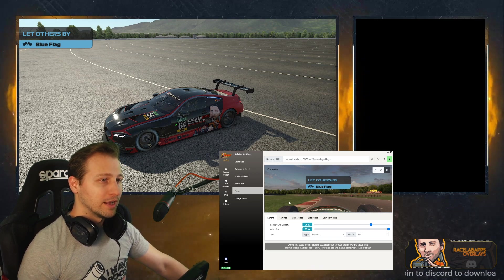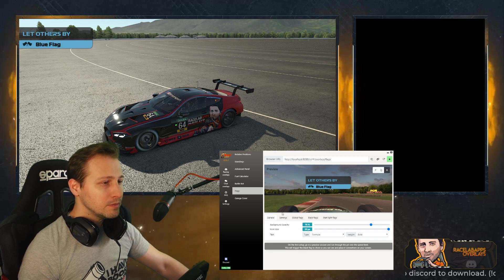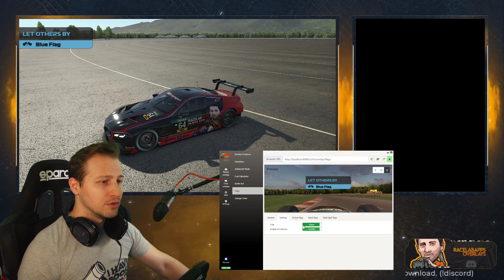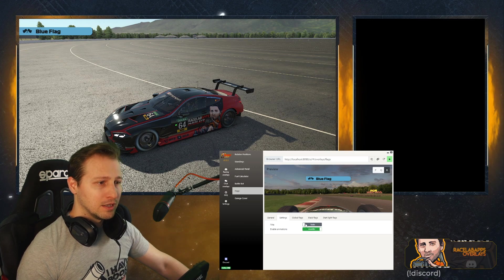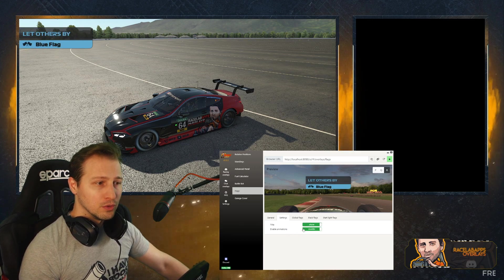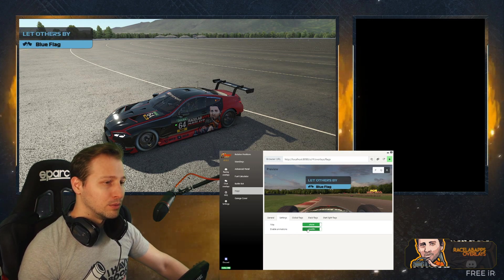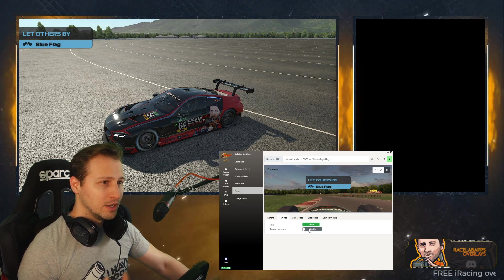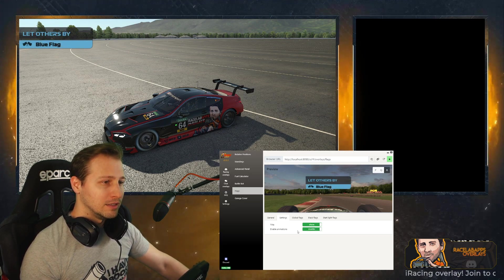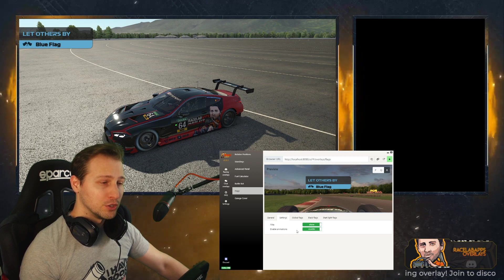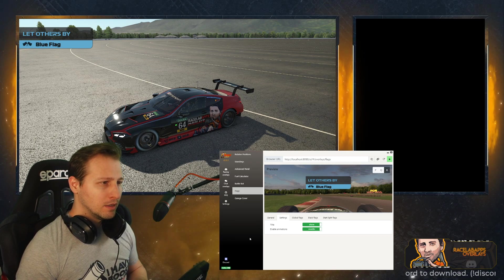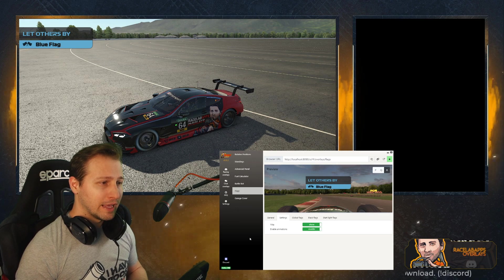If you go to Settings, you have two options: you can either hide or show the title — it's up to you which one you prefer. You can also enable or disable the animations, which control how the flag will show when it comes up.